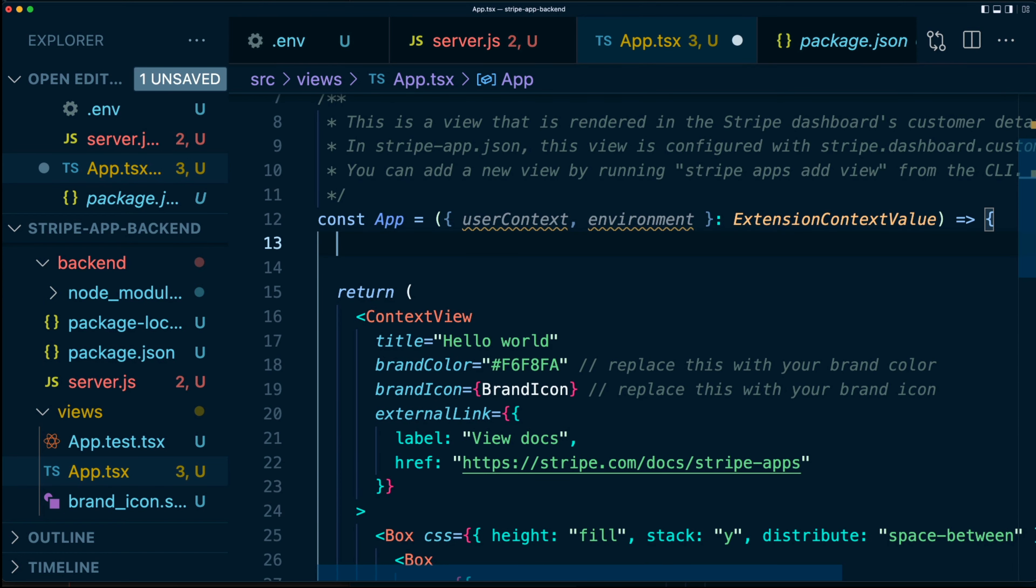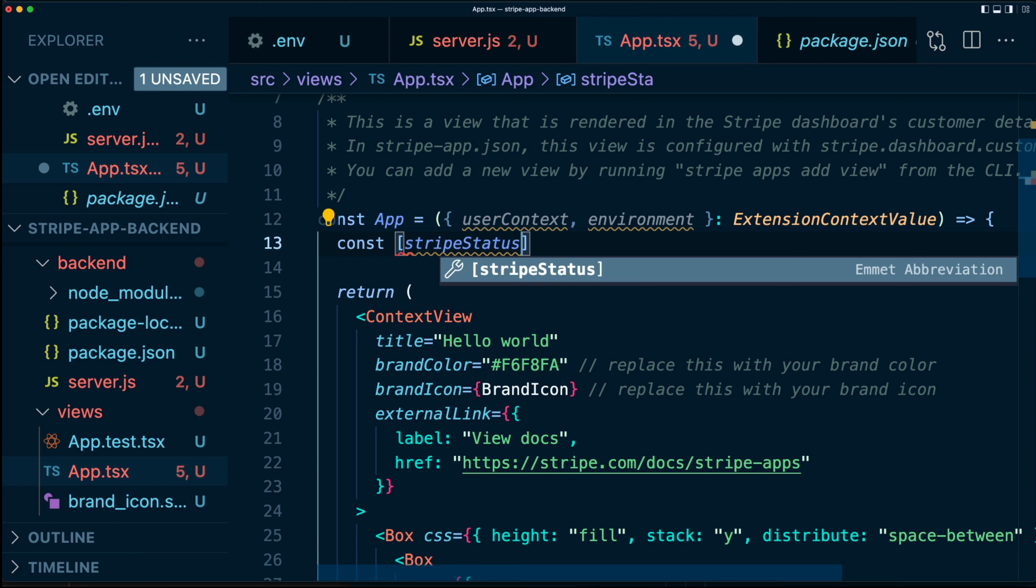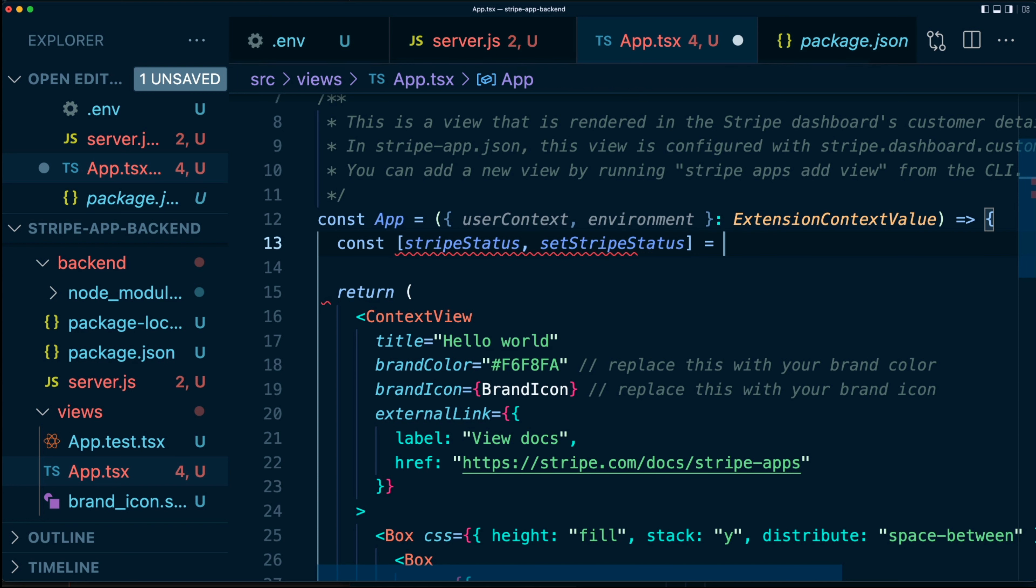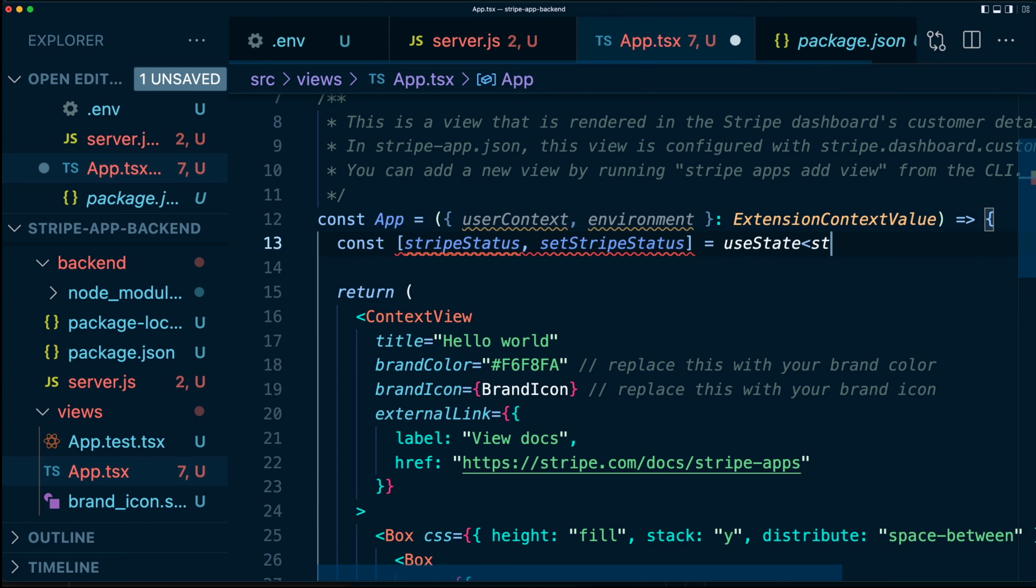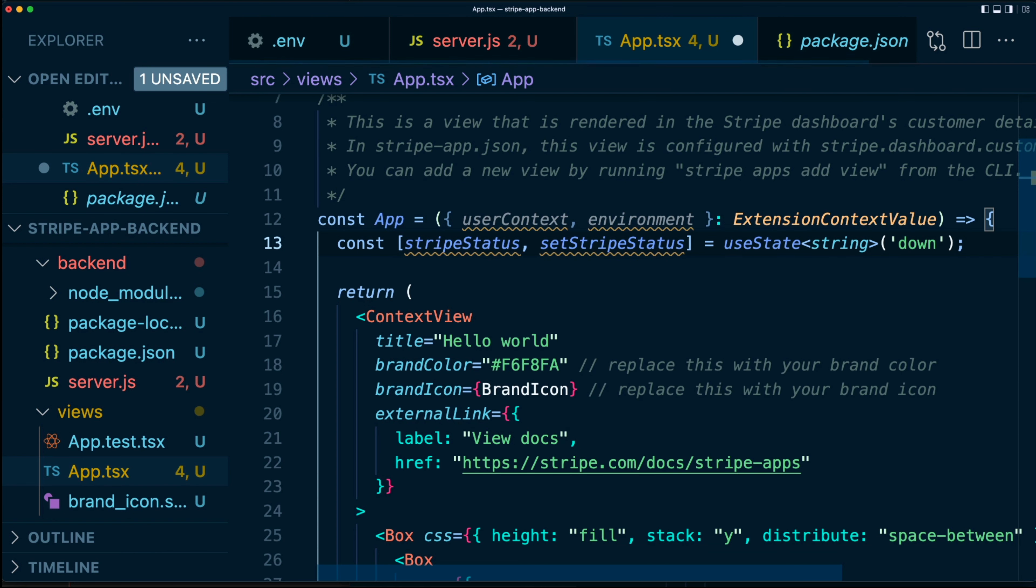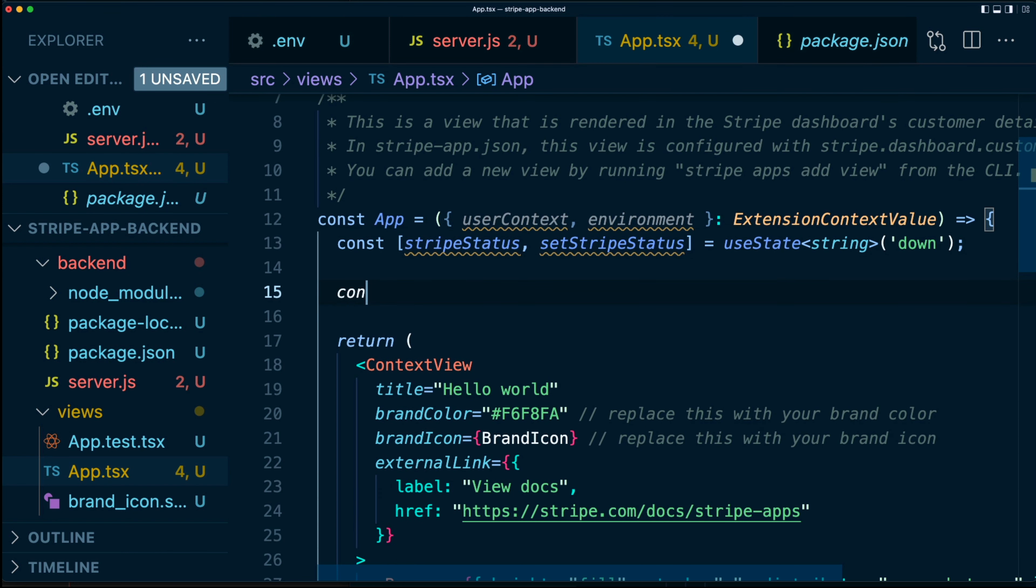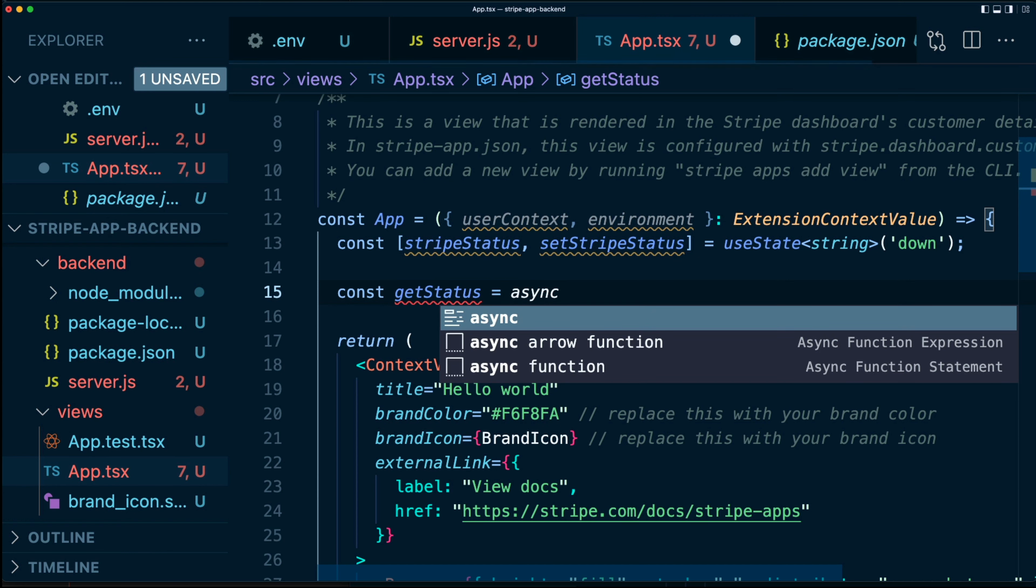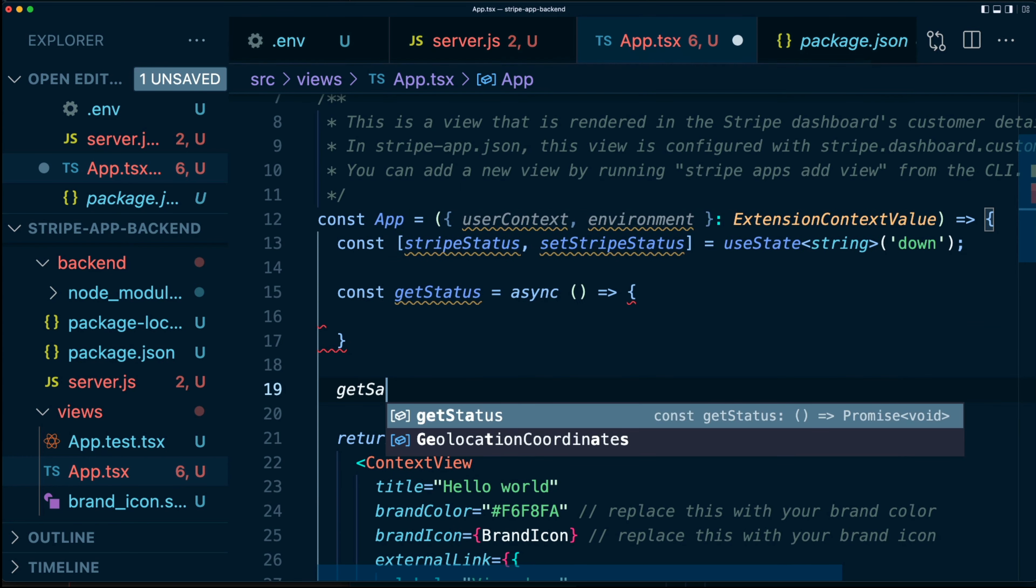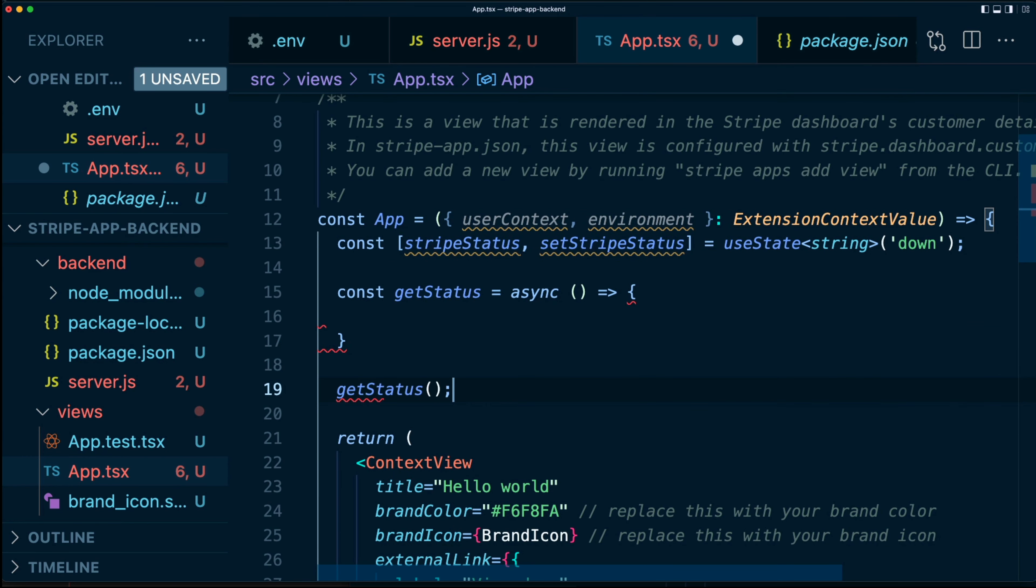Let's start by adding some state, which you might have noticed from a previous video. It's going to use a very simple React hook called useState. So let's say we want stripeStatus and setStripeStatus equals useState. It's going to be an asynchronous function. And then we're going to call it down here.